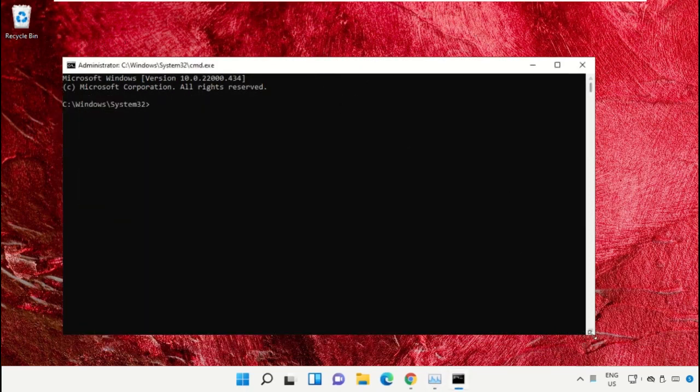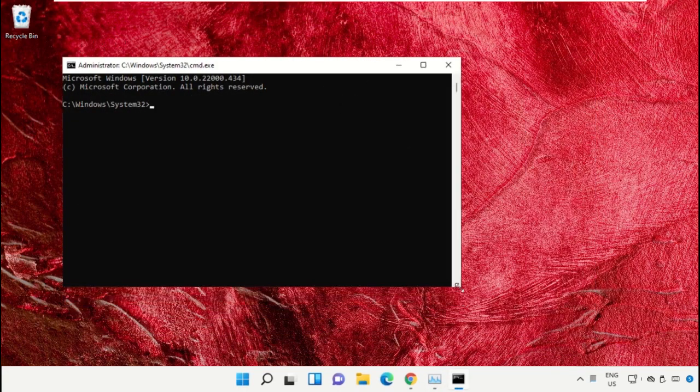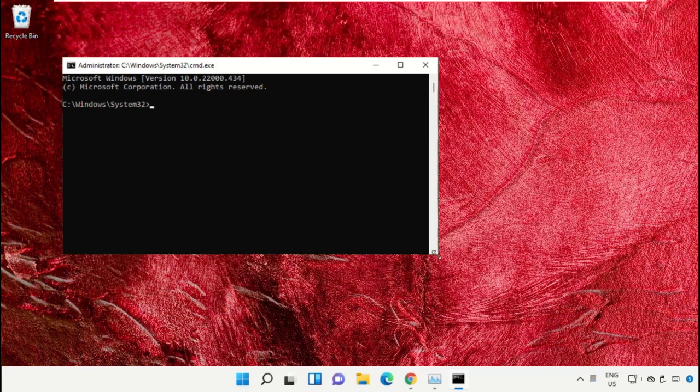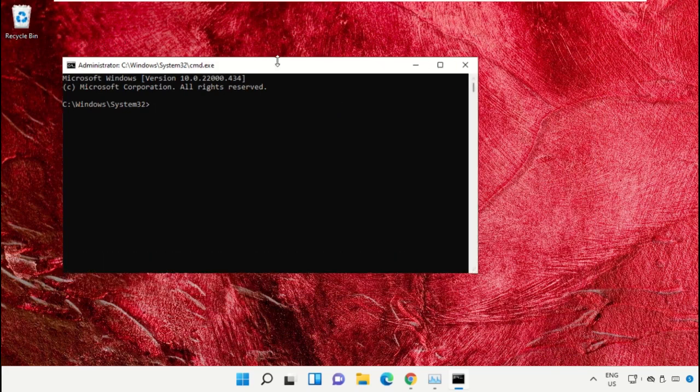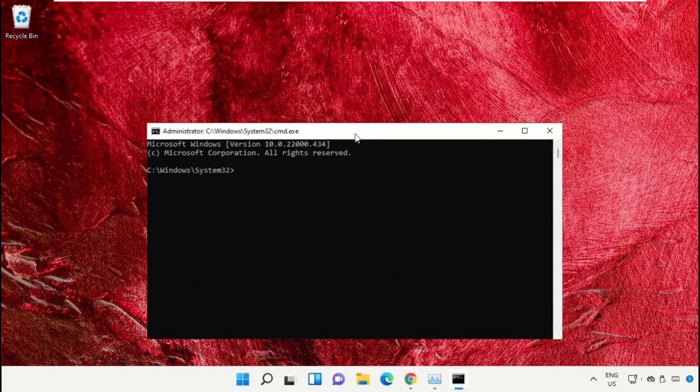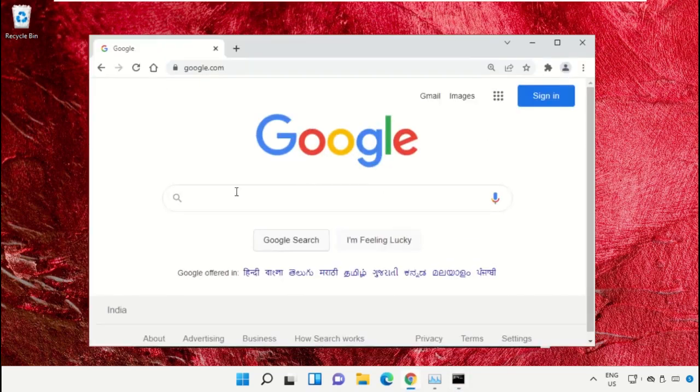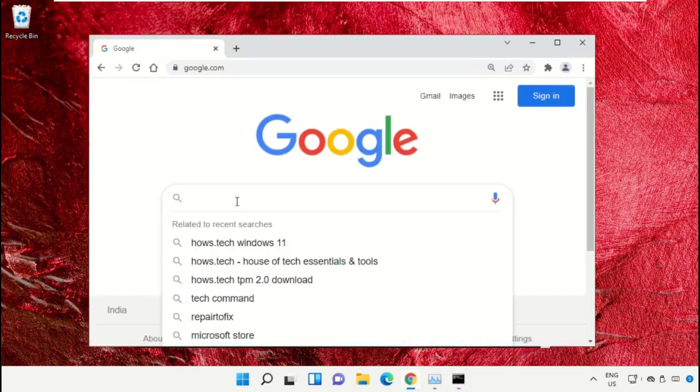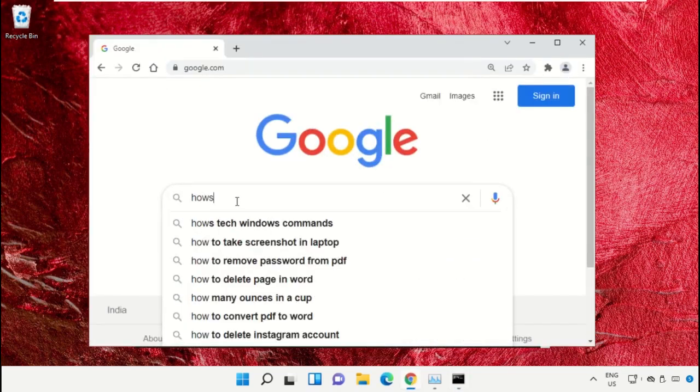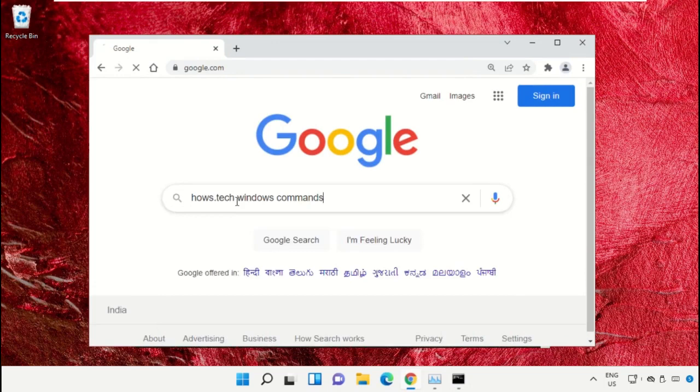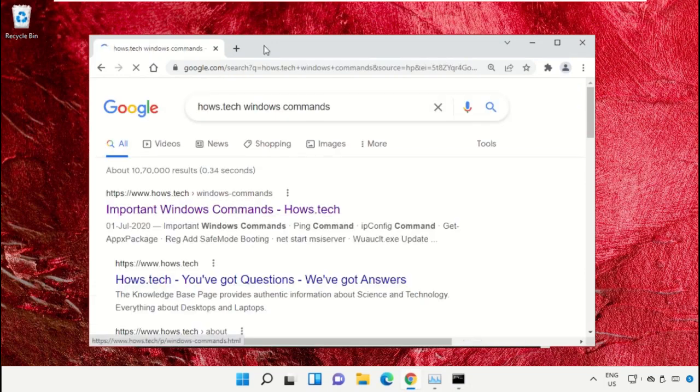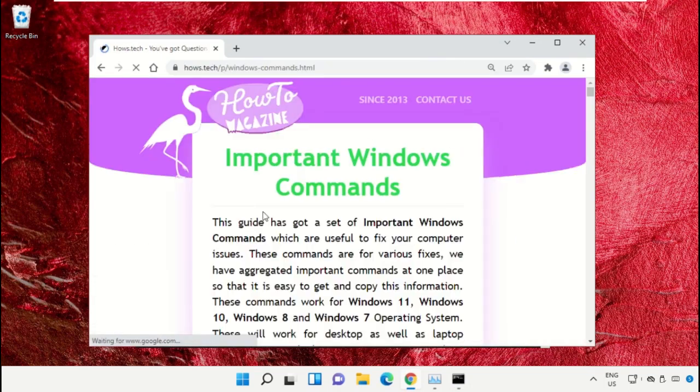To make it easy for you, we already have a list of commands. Open Google Chrome web browser, type house.tech windows commands and hit enter. Click on the link from www.house.tech.